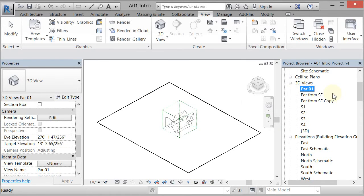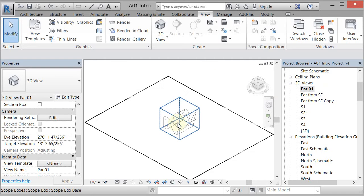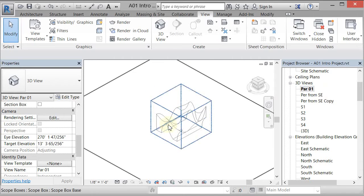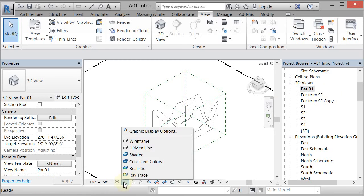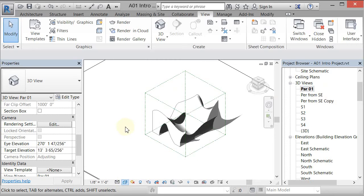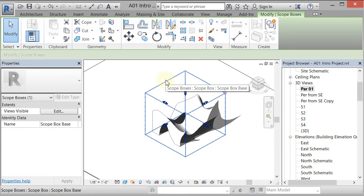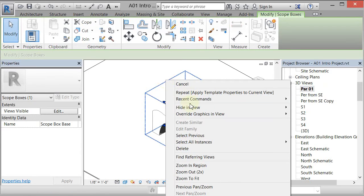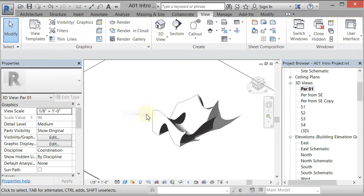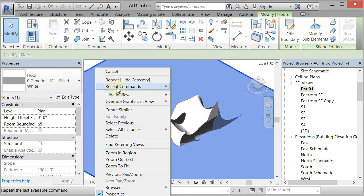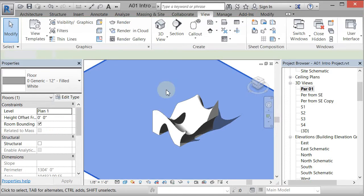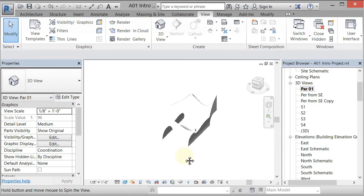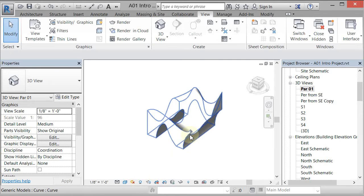Now I can go in and start changing the way things look in here. Right now we're in a wireframe so I'm just going to go to a shaded view so I can see that. I don't really want to see the scope box in here so I'm going to hide in view category and I don't really want to see this ground plane so I'll do the same thing, hide in view category and I'm going to turn off the shadows for a minute just to make things a little easier.